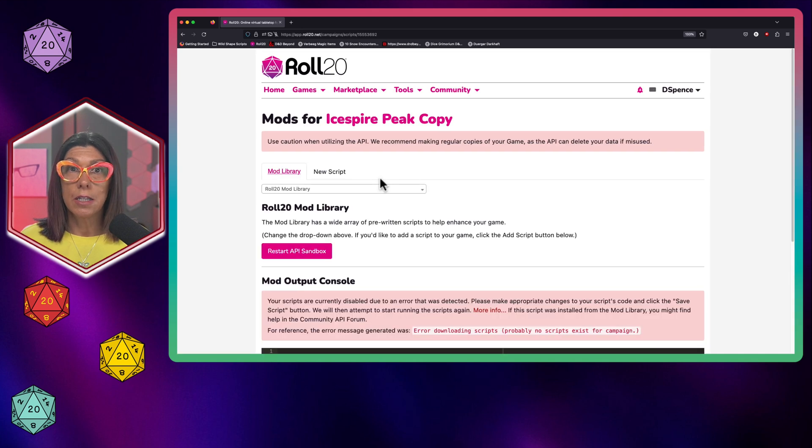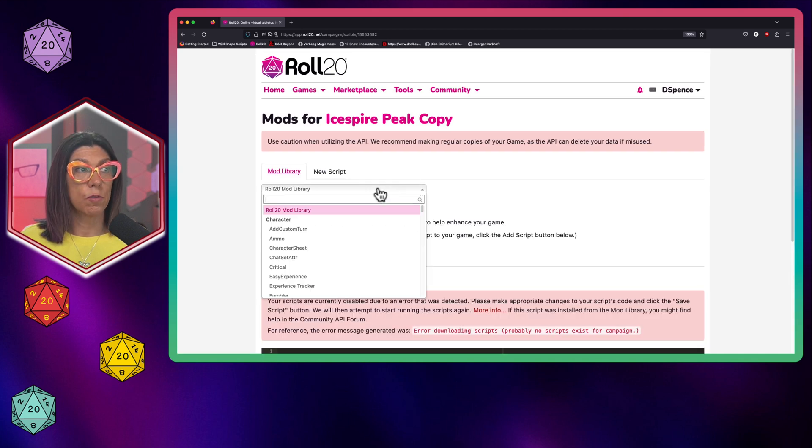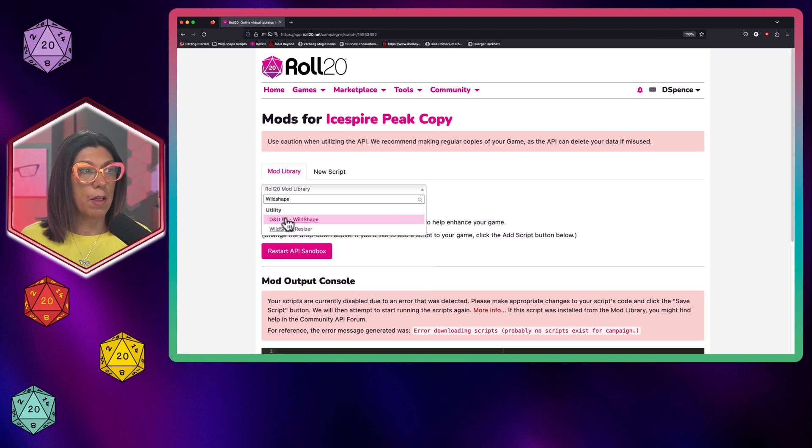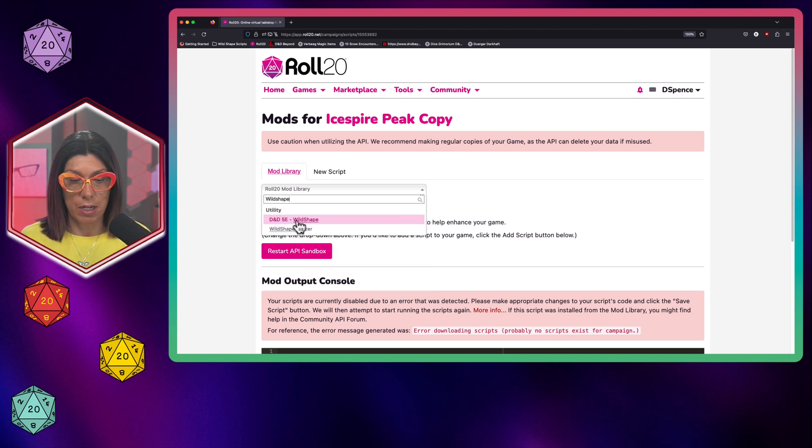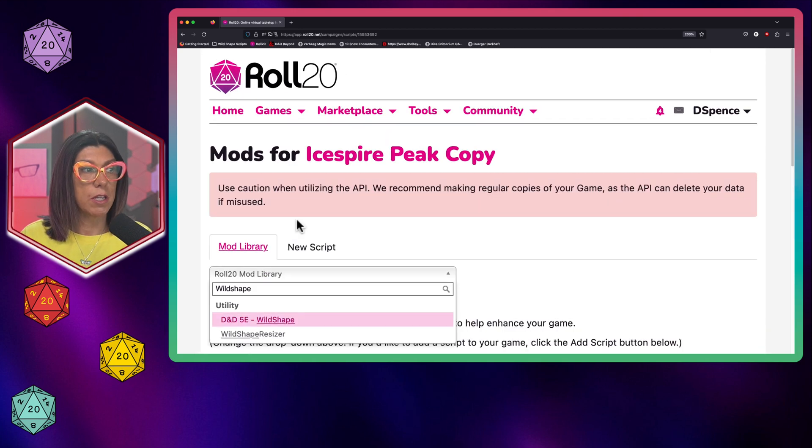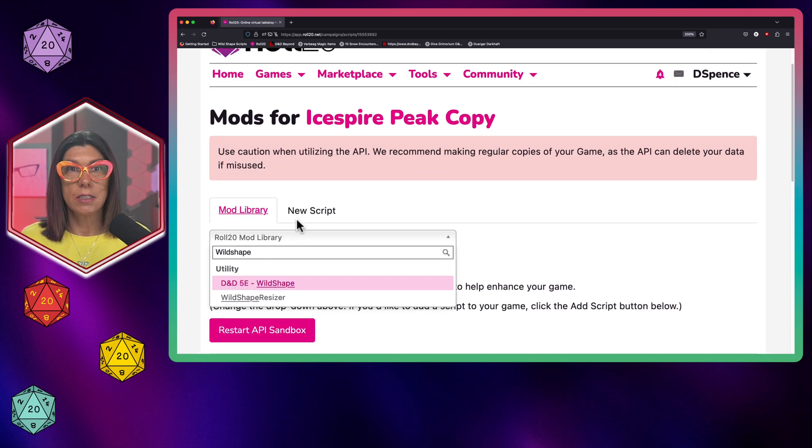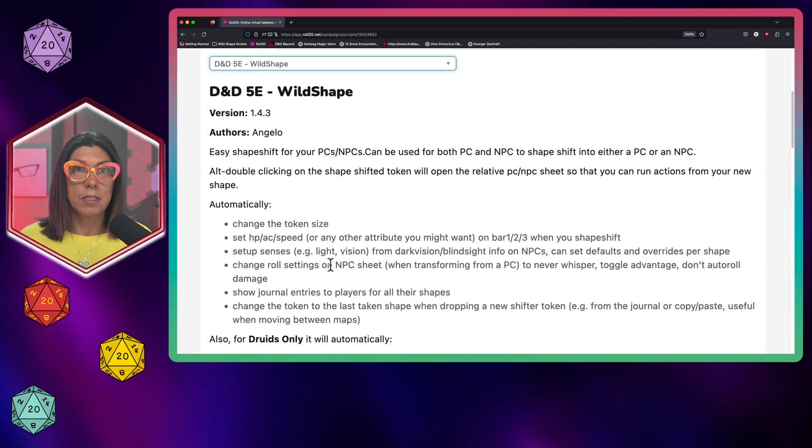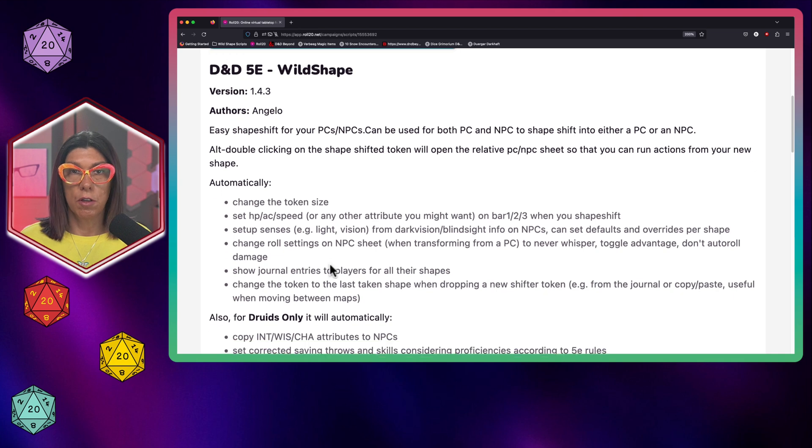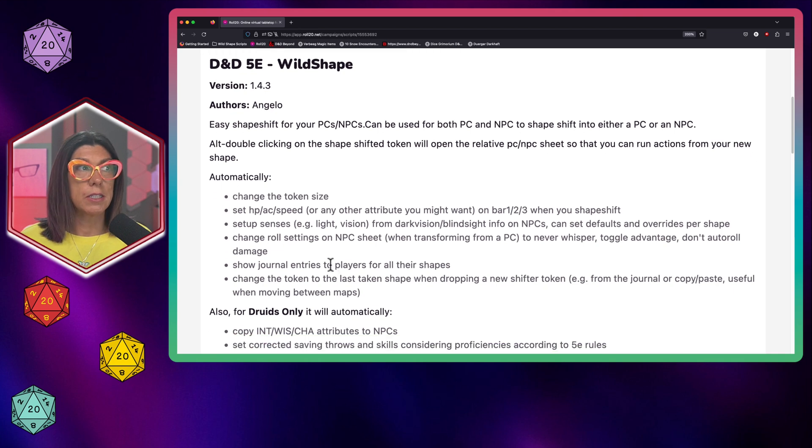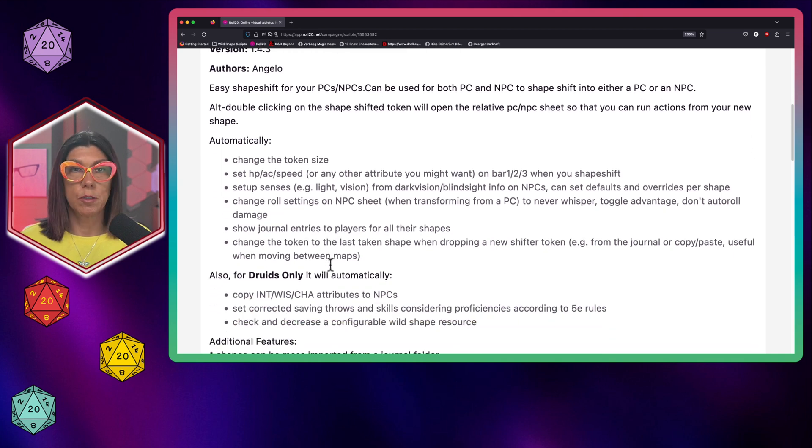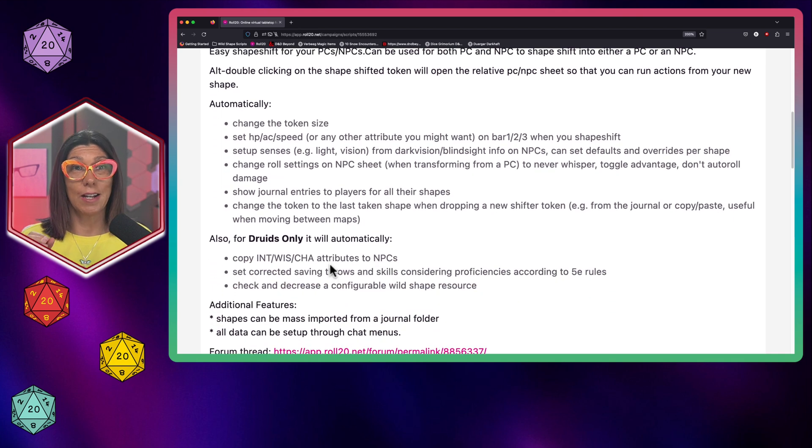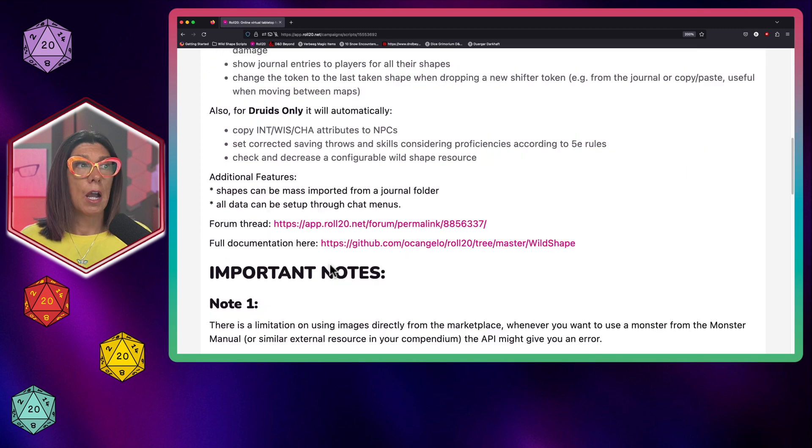Luckily, this is a script built right into the Roll20 library. So I type Wild Shape and there it is, D&D 5e Wild Shape. You zoom right in there so you guys can see that. One of the nice things about this is the author has gone through an extensive explanation as to exactly what's included with this API.